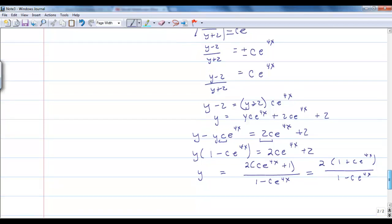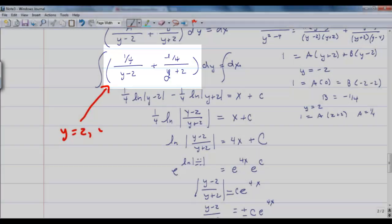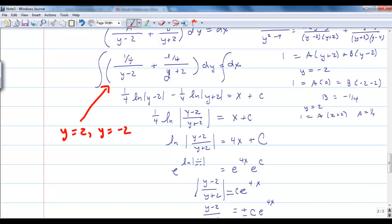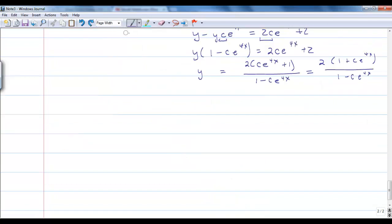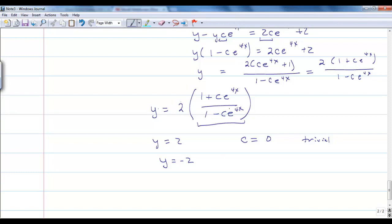Now I haven't talked about losing a solution. Going back in the algebra, if y equals 2 or y equals negative 2, we end up with problems. For y to equal 2, the factor would need to equal 1, which only happens if c equals 0 — that's the trivial solution. For y to equal negative 2, the factor would need to equal negative 1, and there's no value of c that can make that true — so y equals negative 2 is a singular solution. Our solution requires that y does not equal plus or minus 2.